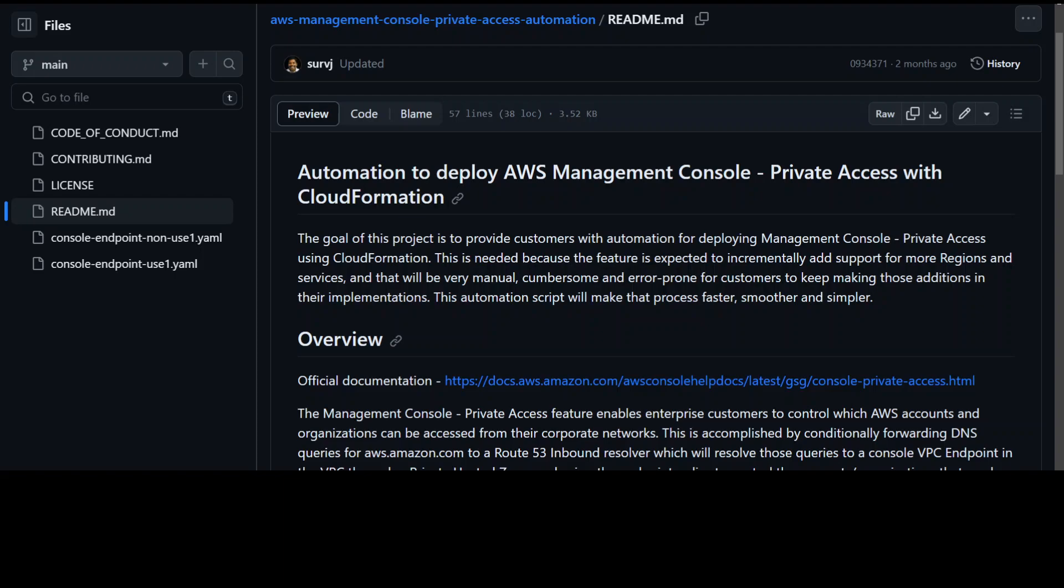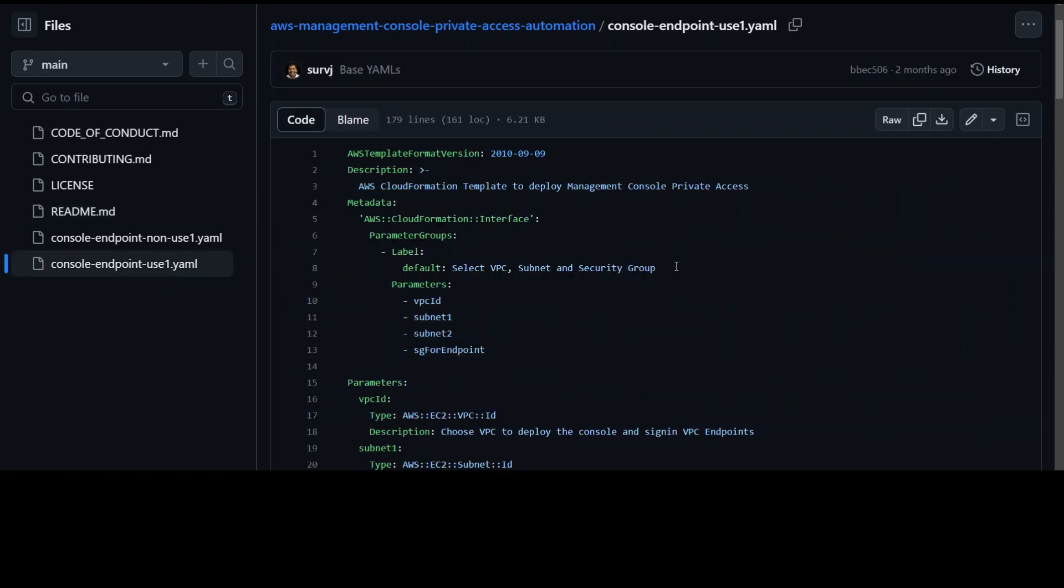Now in order to get it implemented, you can use this CloudFormation template from Suresh and I will share the link in video's description.